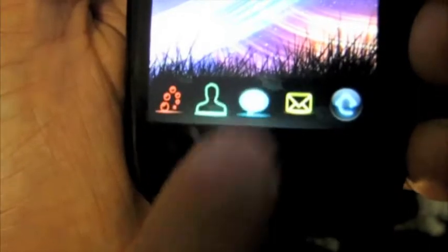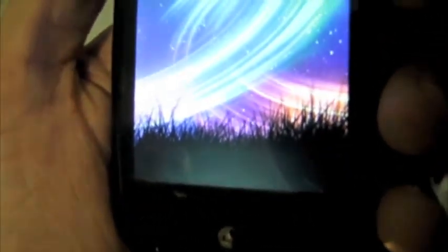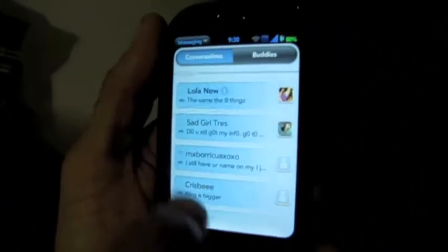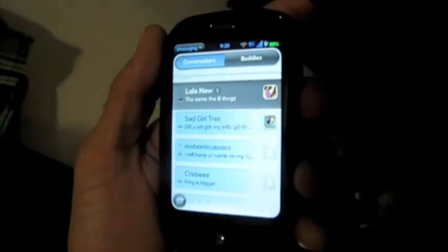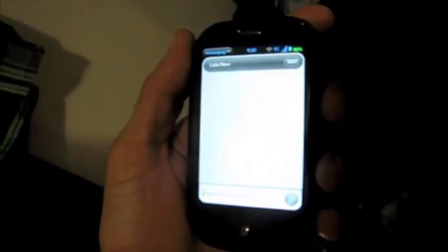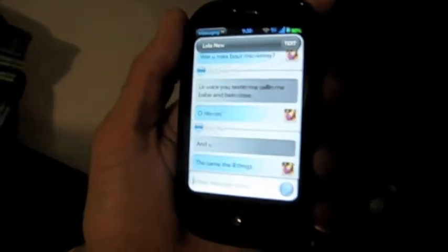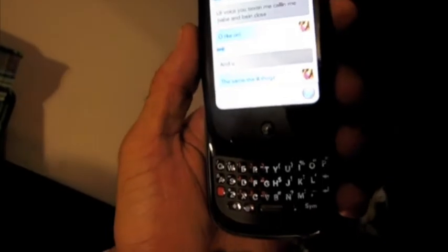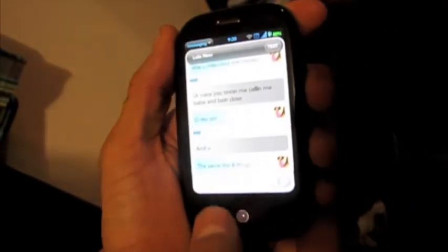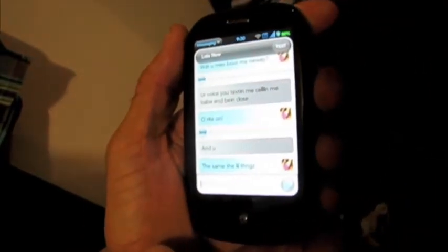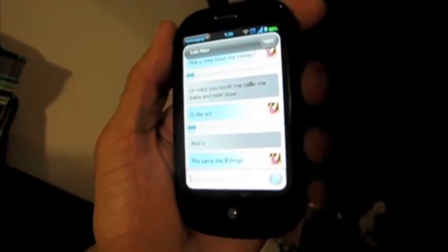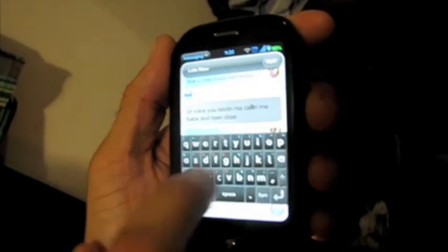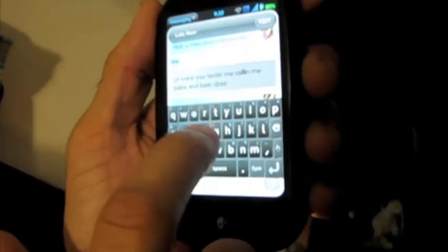Now when you're sending a text message you can also have an on-screen keyboard. Before, the Palm Pre didn't come with that. Instead of just having the regular keyboard, which some people don't like because it's pretty small, if you tap this twice you'll be able to get an on-screen keyboard and you can go ahead and type whatever you like and it works perfectly.